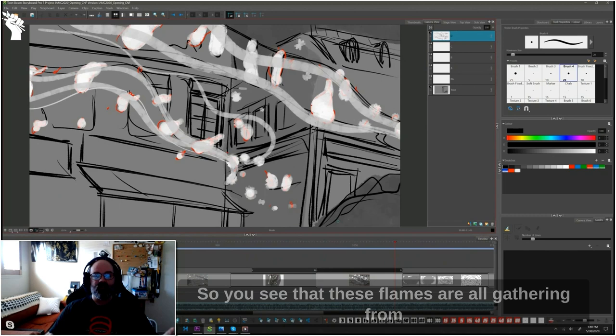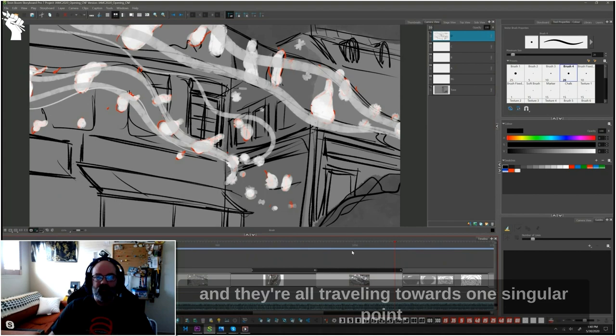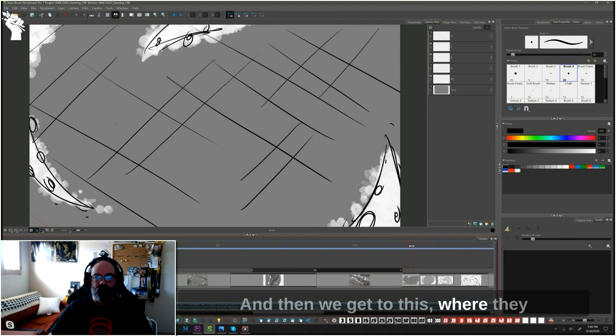So you see that these flames are all gathering from different sides of this space, that they're all coming in and traveling towards one singular point. And then we get to this where they actually do coalesce into one thing.